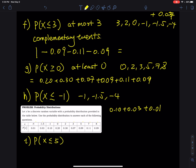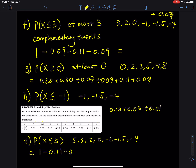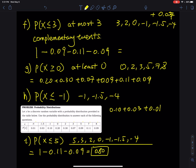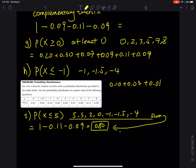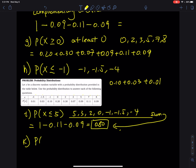Part (i): 'at most 5' means P(x ≤ 5). The x values are 5, 3, 2, 0, −1, −1.5, and −4 — everything except 7 and 8. Using the complementary event shortcut: 1 − 0.11 − 0.09 = 0.80. The sum of the probabilities for all those included x values equals 0.80.